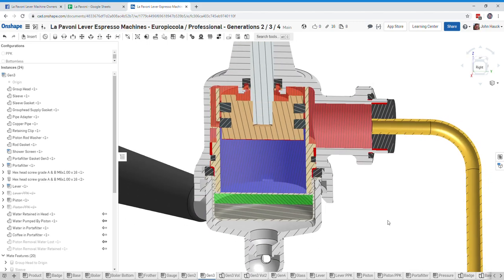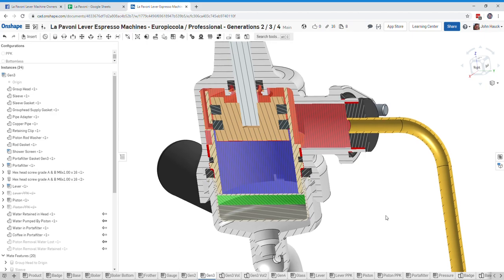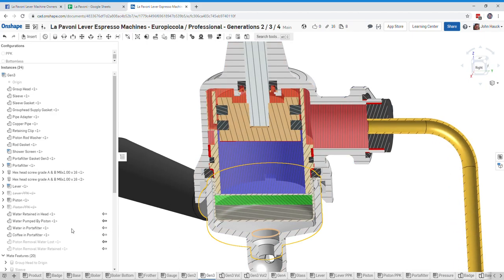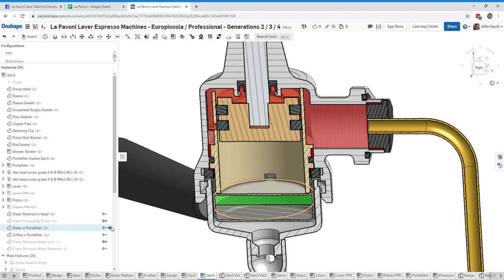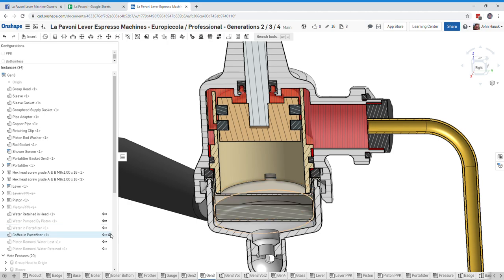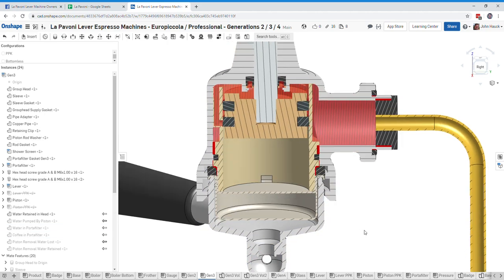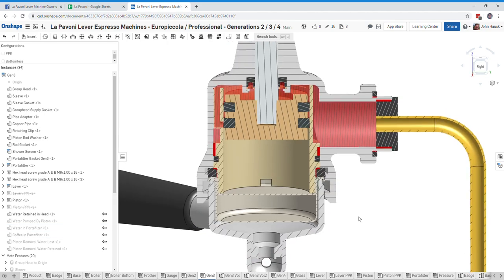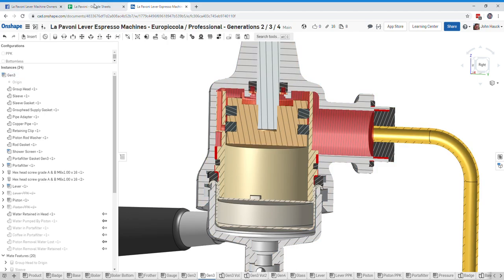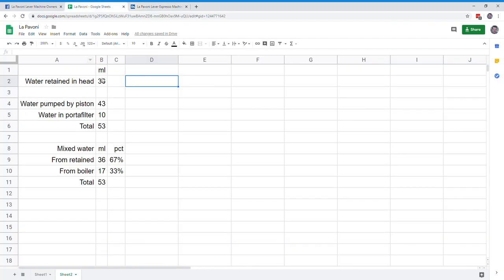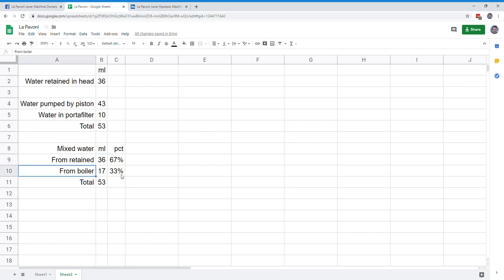And so my point really is just that no matter what you do, you are going to start your shot in the Generation 3 group head with two-thirds of the water, so 36 milliliters, two-thirds of your water is going to be from the retained cooler water, and 17 milliliters from the boiler, so that's one-third for a total of 53.